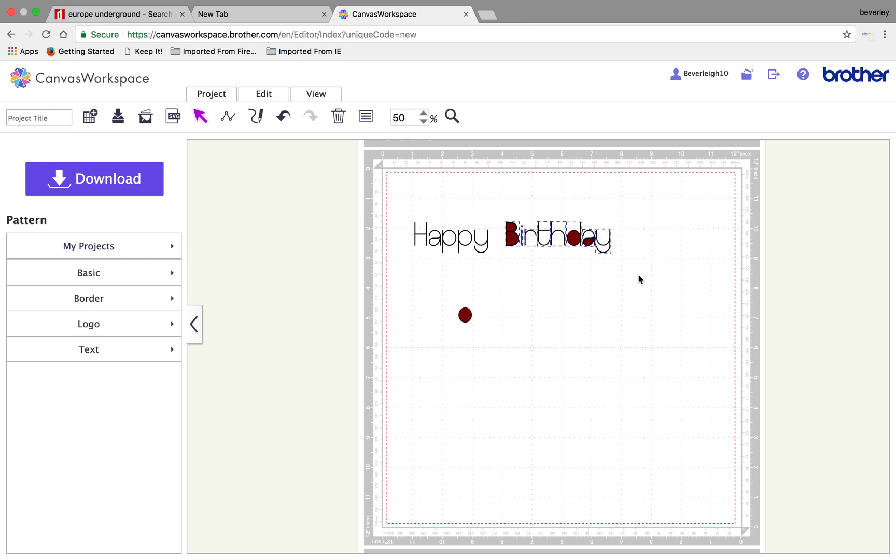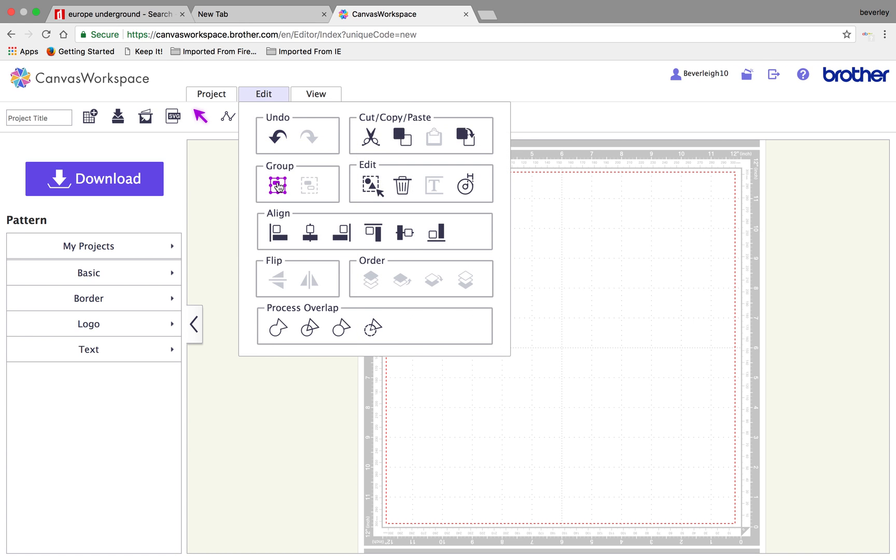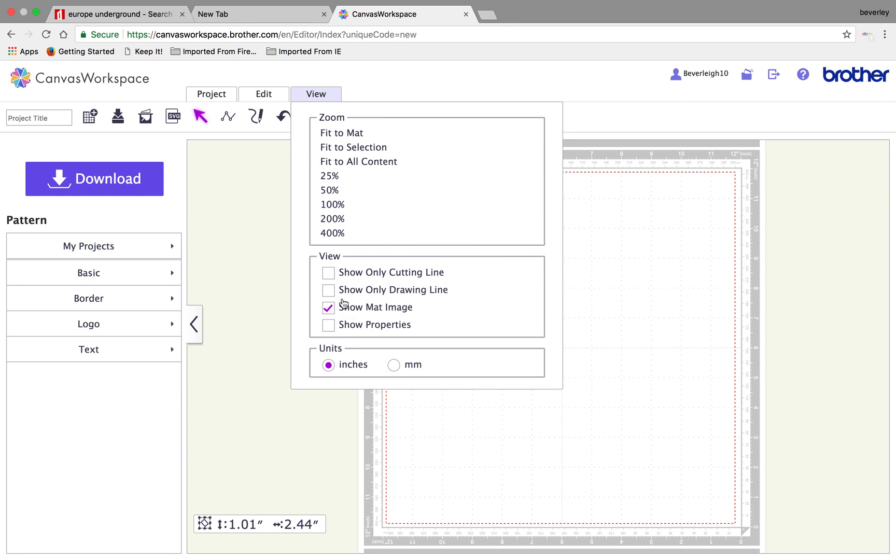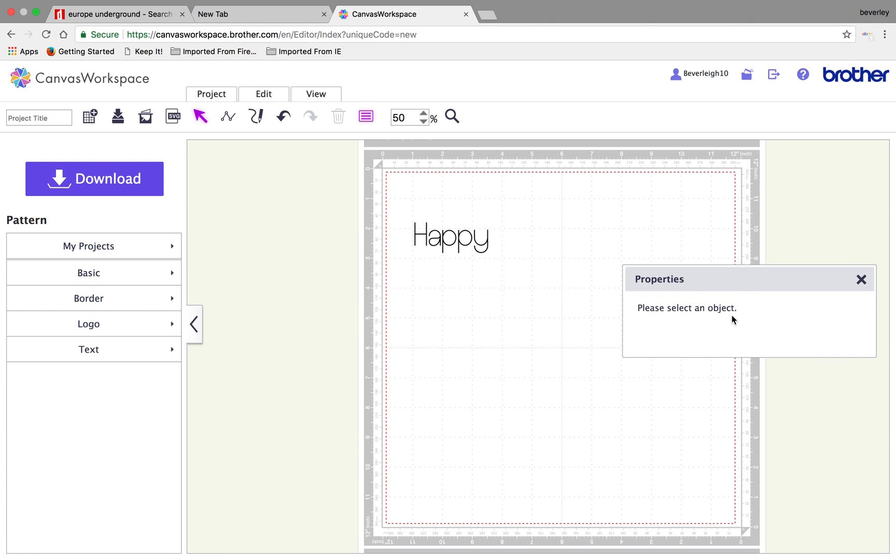I'll just leave it at happy for now because that'll just speed up the video. So, you do carry on and do the same across for birthday. I would then group it, now that I've got happy done, and I will go to the Properties box and because I know that I want that to be a drawing line only, I'll click drawing line only.